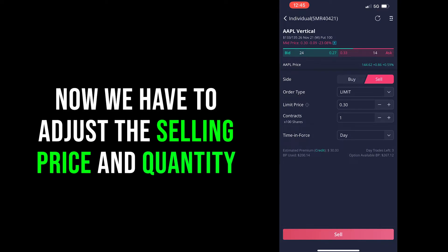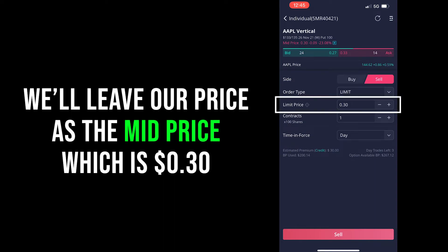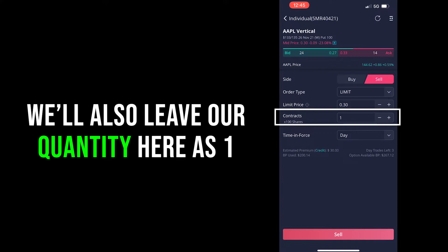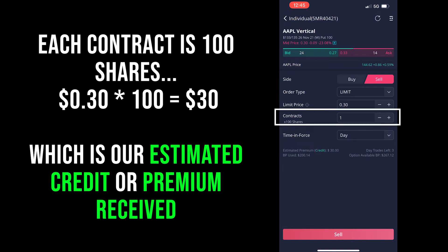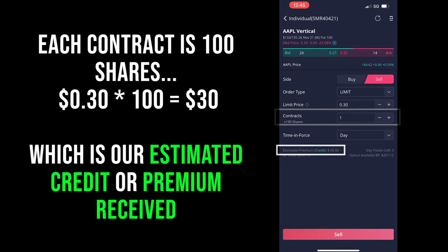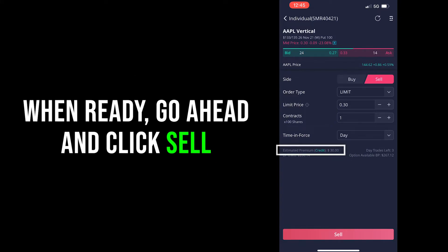For us today, we're going to see what's available on the market and how much credit we can get out of this trade. We'll set it at the mid price of 30 cents per share to see if there's someone in the market with a bid of 30 cents. Next we finalize how many contracts to sell — we'll leave it at one, but you can sell two, three, four, five, or as many contracts as your account balance allows. Just a reminder: every contract is 100 shares, so the total credit projected here is 30 cents times 100 shares equals $30. You can see that in the estimated premium line at the bottom left-hand corner of the screen.